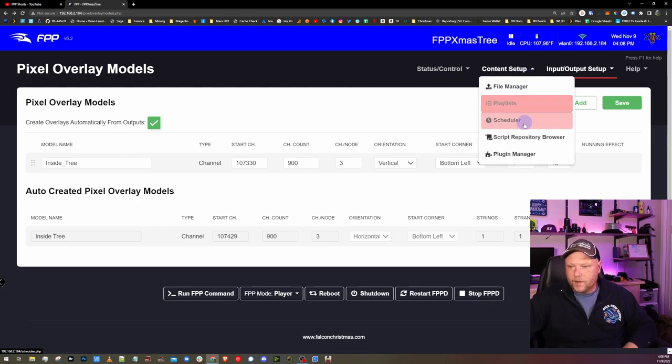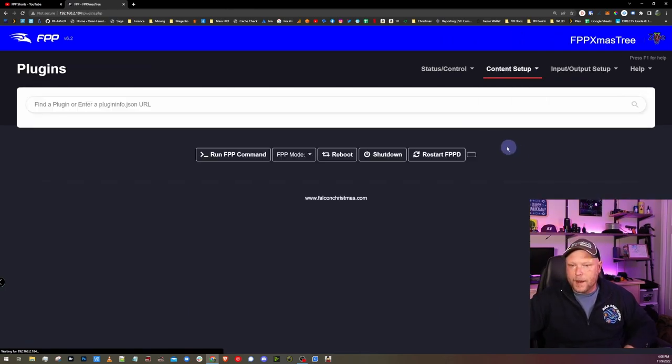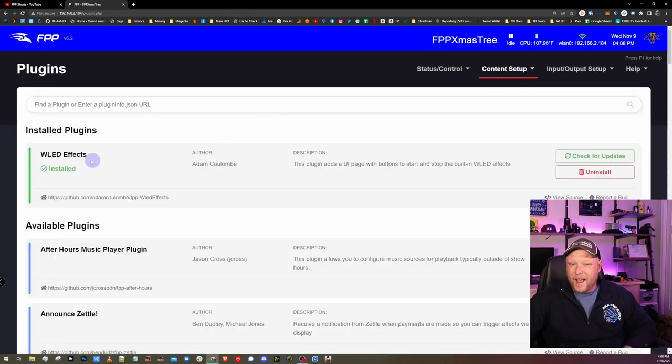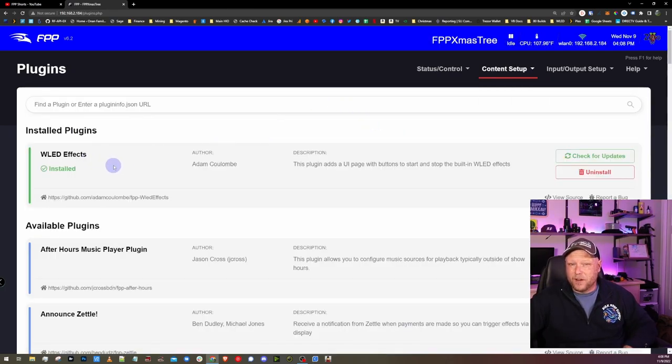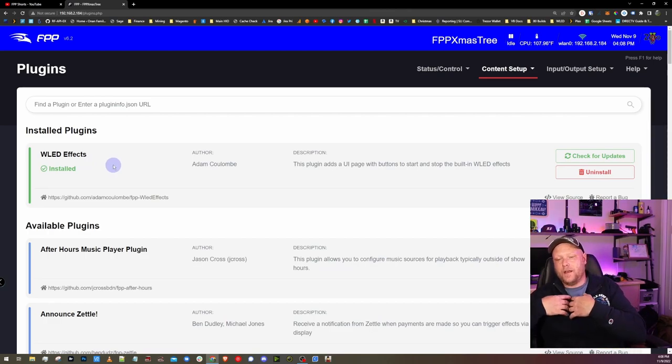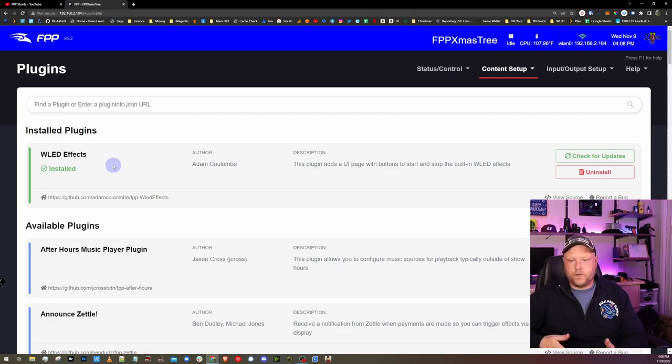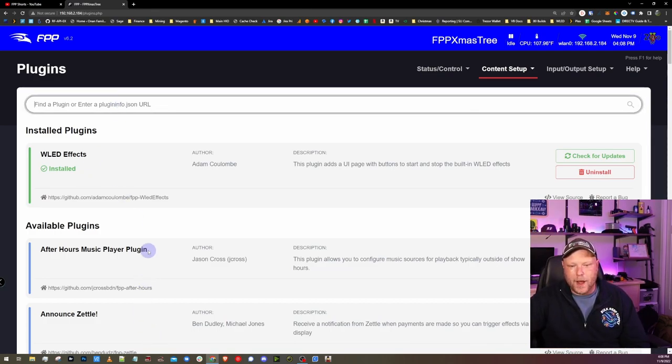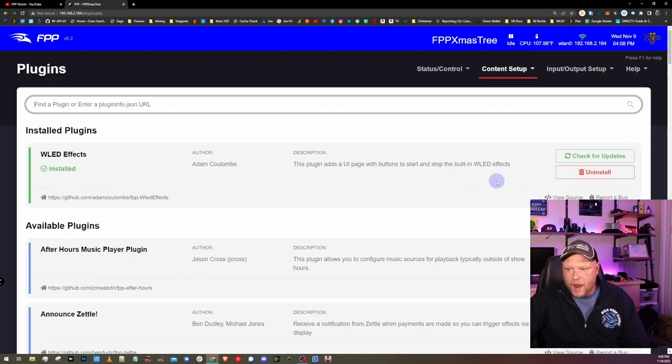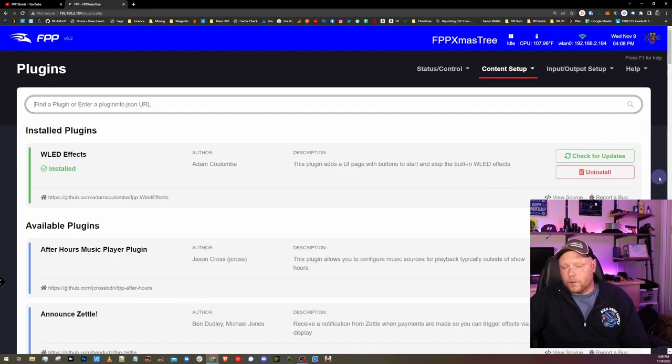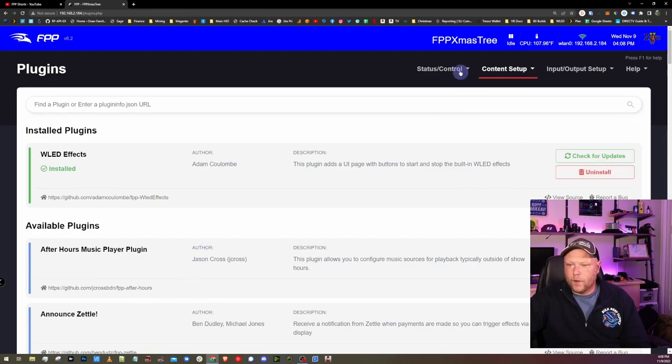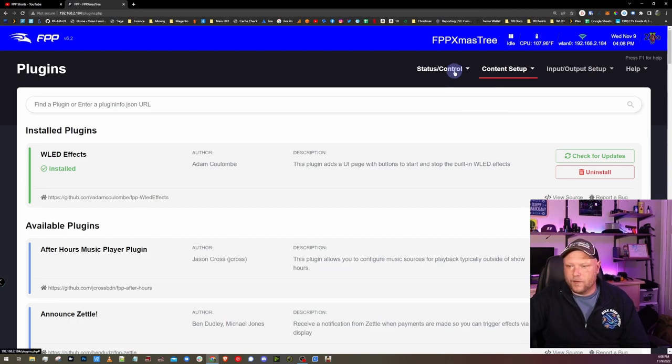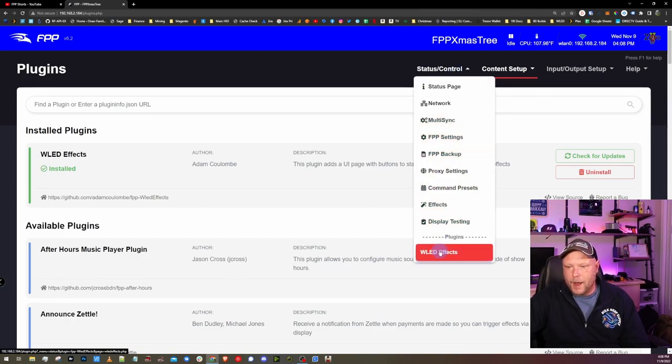If you go under content setup plugin manager, there's actually a plugin for WLED to give you a user interface to start effects. If you search for it, you search WLED or it's going to be all the way at the bottom of the available plugins. I already have it installed here. Once you install it, it only takes a second to install. You're going to go under status control and you're going to have a new option down at the bottom called WLED effects.